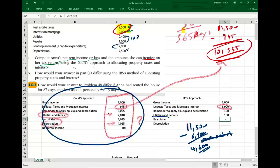One item I didn't mention: the roof. It's a capital expenditure, which means it's added to the cost of the house — to the basis — and taken in depreciation. It's accounted for that way.